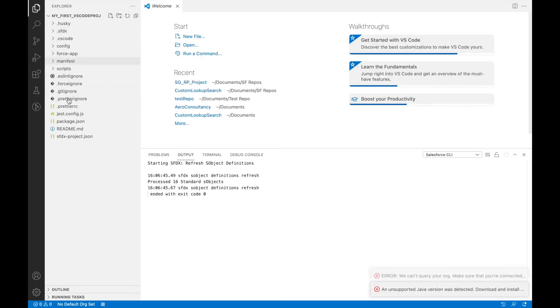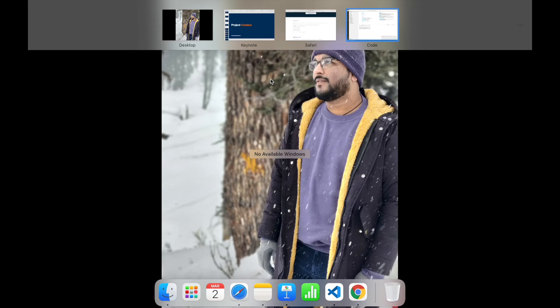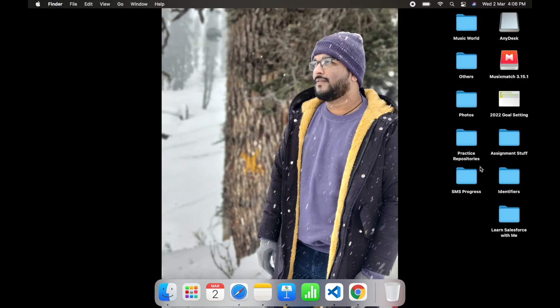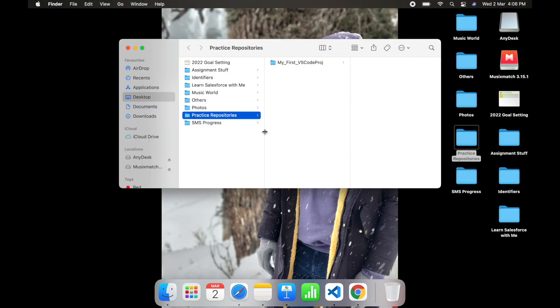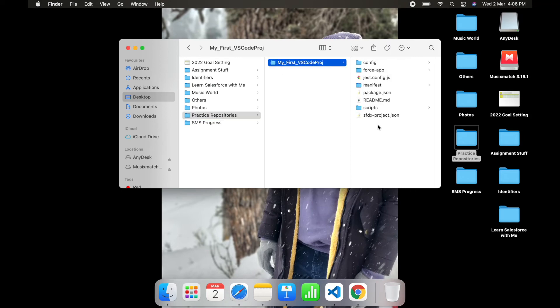My project, if you see here, has been successfully created. Now if I were to go to my desktop, I should see something called "Practice Repositories," and inside which I would have my Salesforce project. So this is my first Salesforce project that I've created from VS Code.